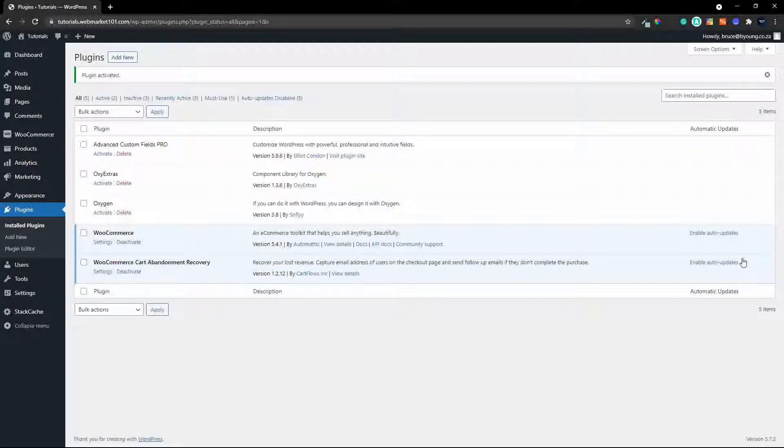Right, the plugin is activated and as you can see, the only thing that I have installed here and active is WooCommerce and the cart abandonment and recovery plugin.